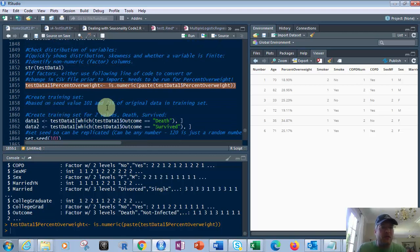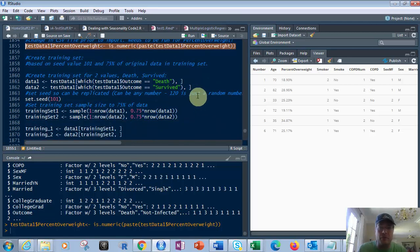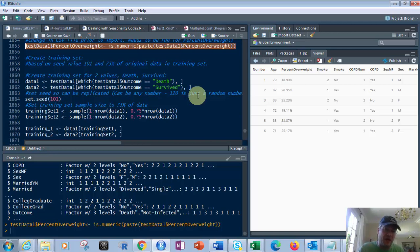Then we've got to do two things. We've got to create a training set and a test set. So let's go through that. Remember, there's three things here. They could have died, they could have survived, or they could have been not infected. Well, guess what? We don't want to look at the not infected.